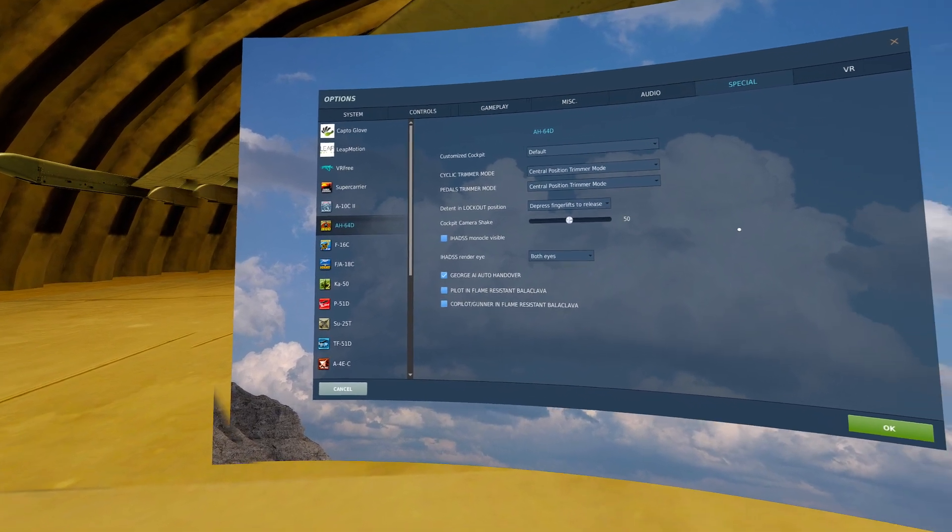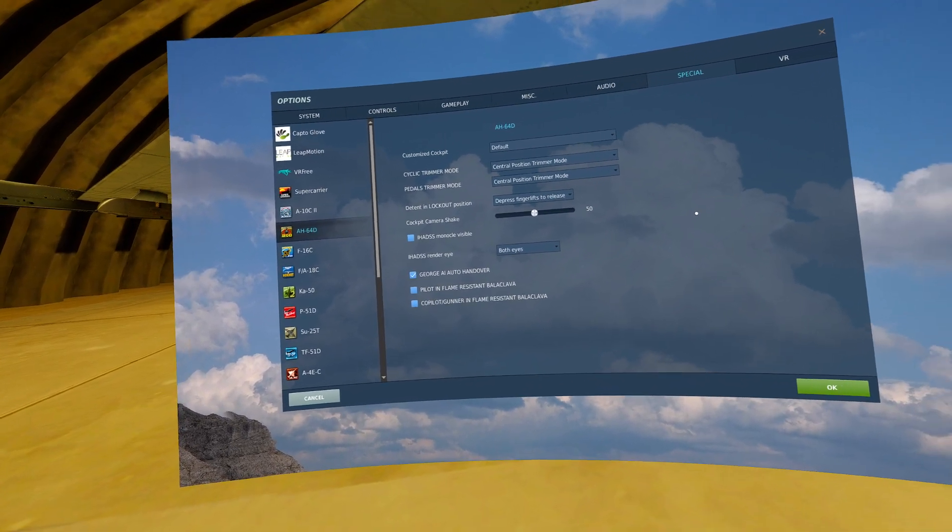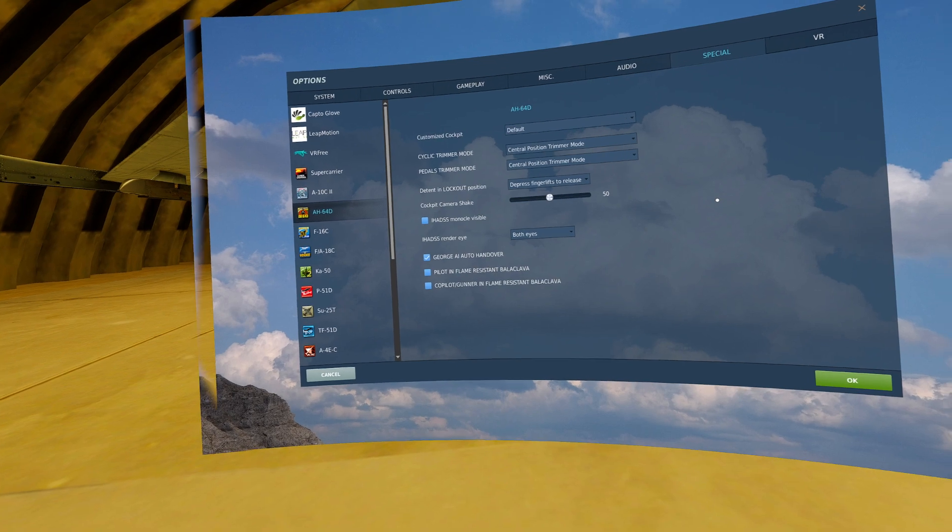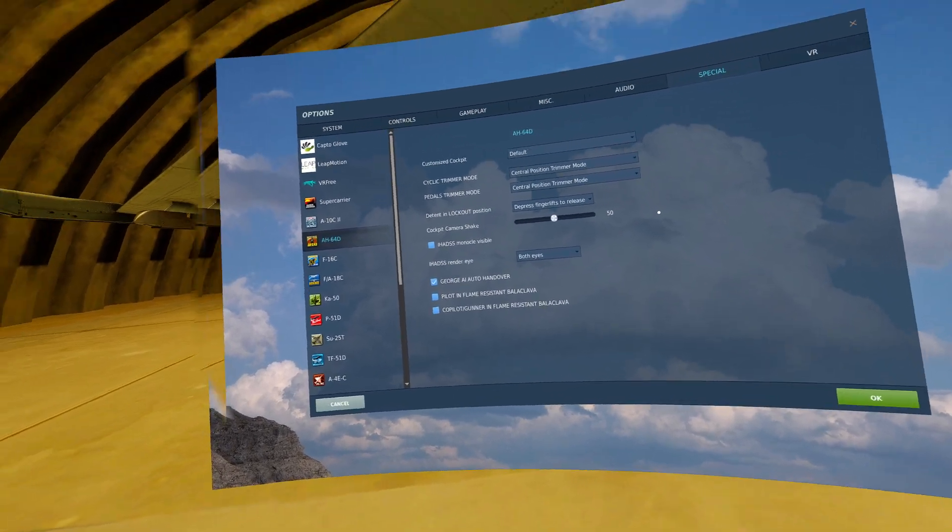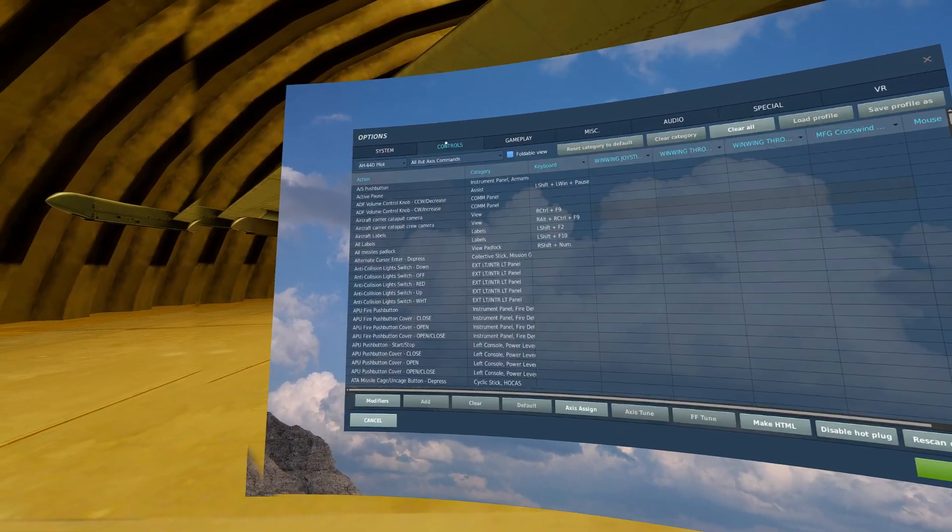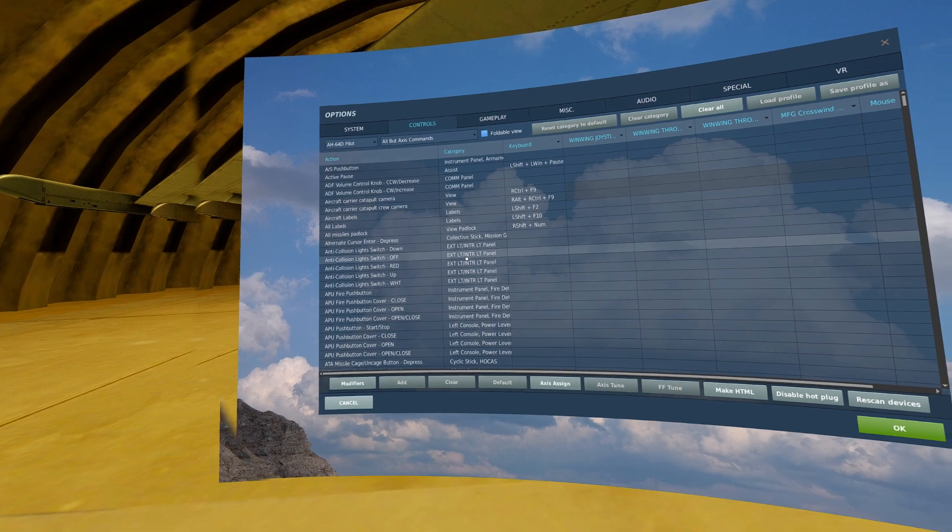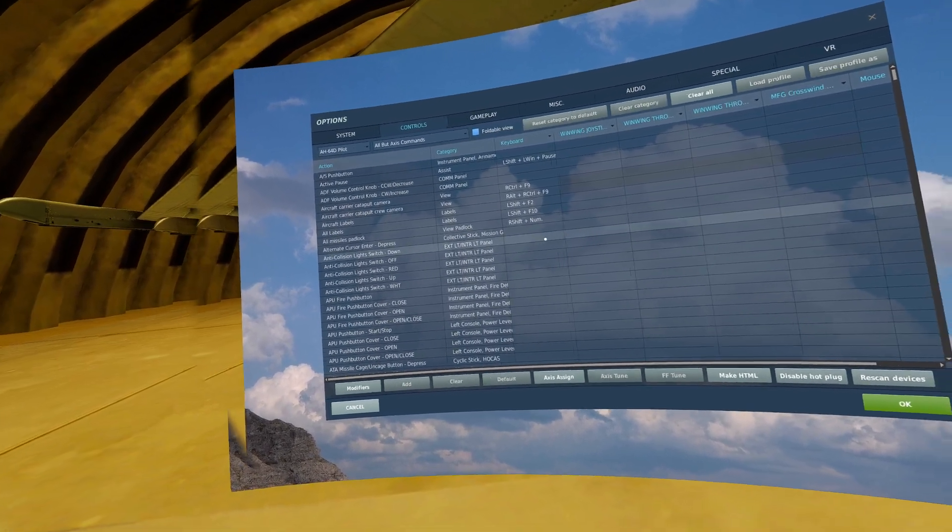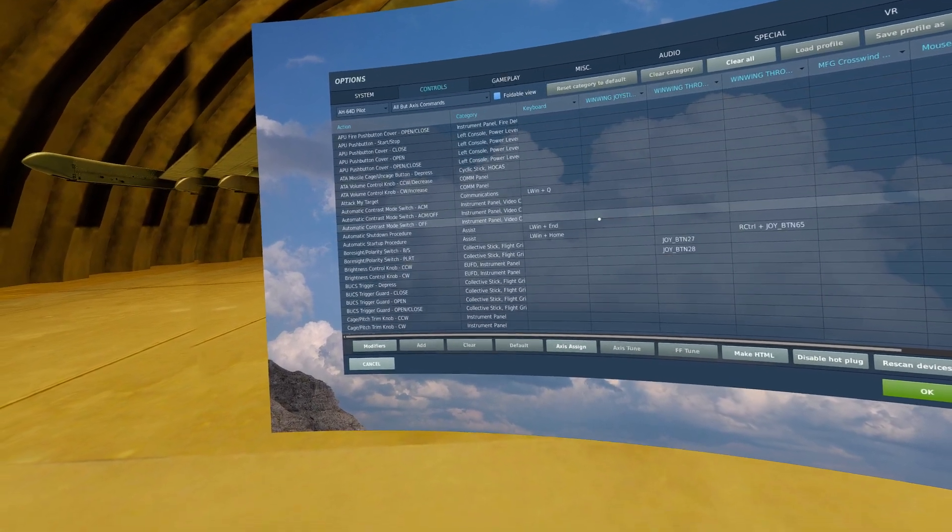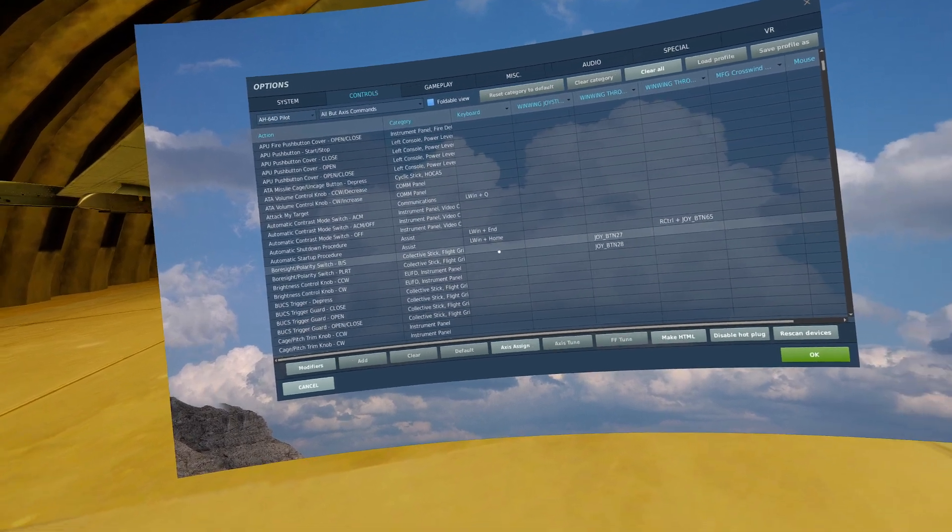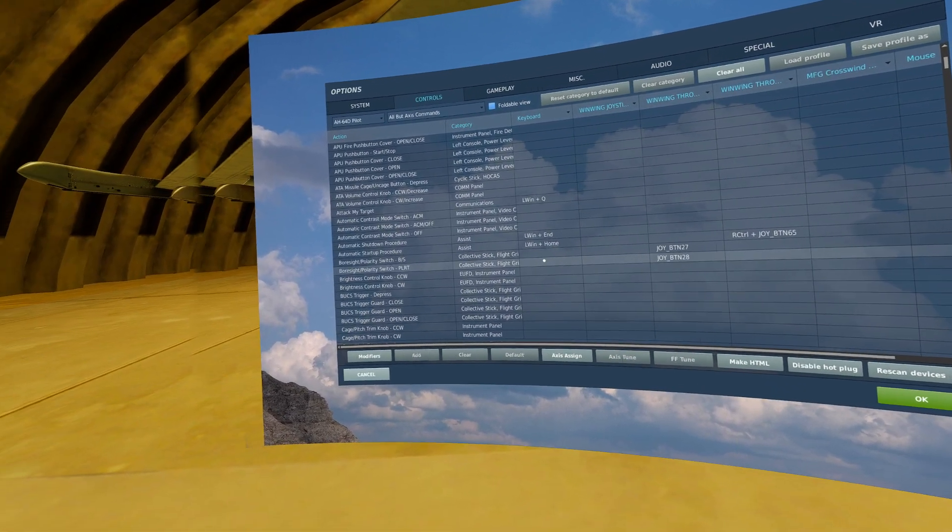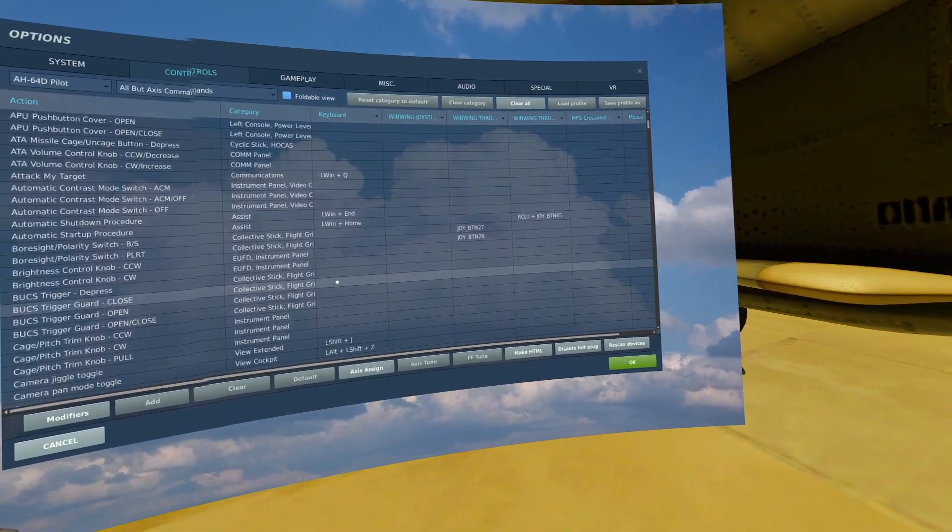Alright, that's all the controls and setup for the AH-64, in my case at least. Covered some need-to-have controls and some nice-to-haves. Feel free to augment this as you see fit and according to your play style. Alright, thanks for watching.